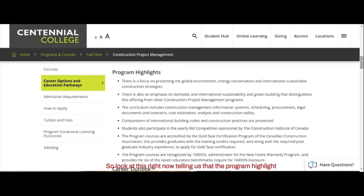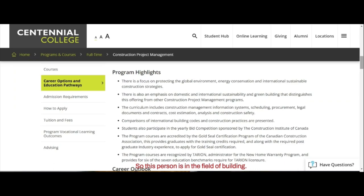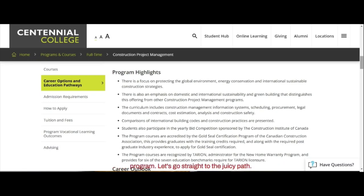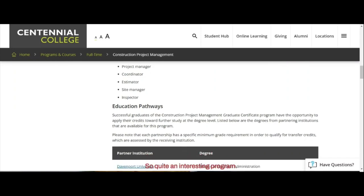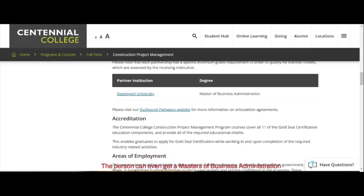The program highlights focus on emphasis on domestic and international sustainability in green building. This person is in the field of building project management, so he is a ripe candidate. Let's go to the career outlook. This person has been a project manager, so there is no way he wouldn't have something to talk about when writing a statement of purpose. Graduates who are successful here will also be able to apply their credits to further study at degree level, and can partner with institutions for professional certification. Graduates can even earn a Master of Business Administration from Edith Cowan University in Perth.